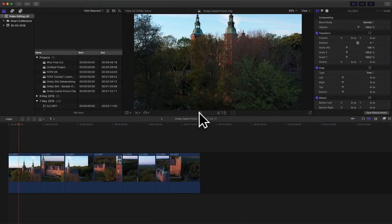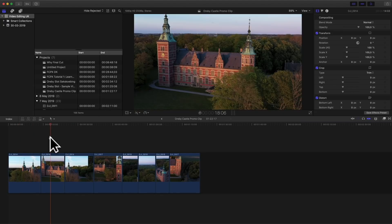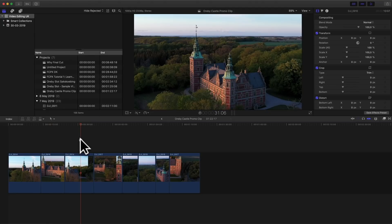In Final Cut I've created a project called Orby Castle Promo Clips, and in this I have arranged a series of clips from a recording I did at a castle located close to where my parents live.